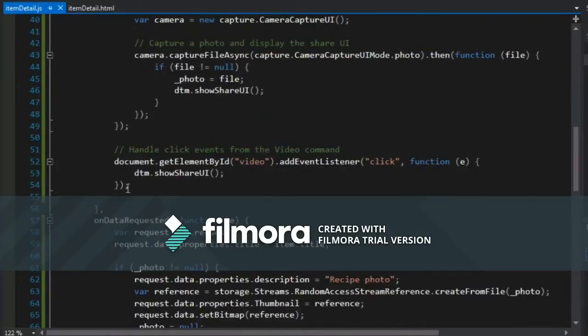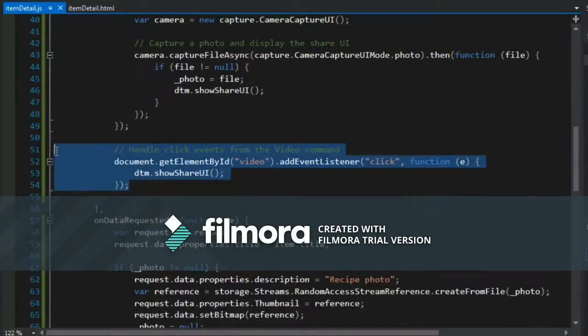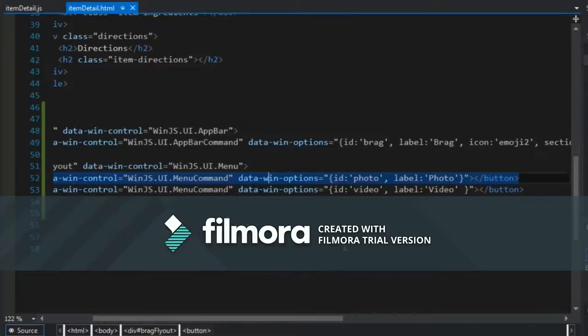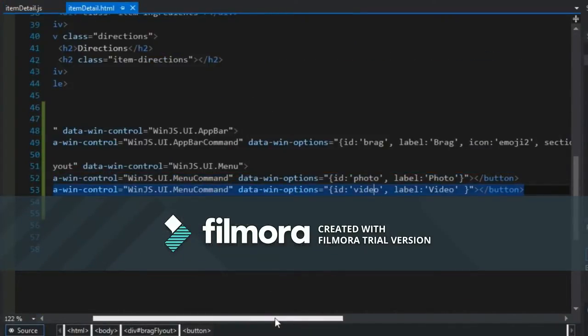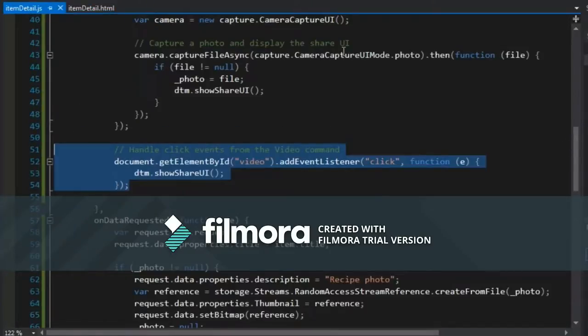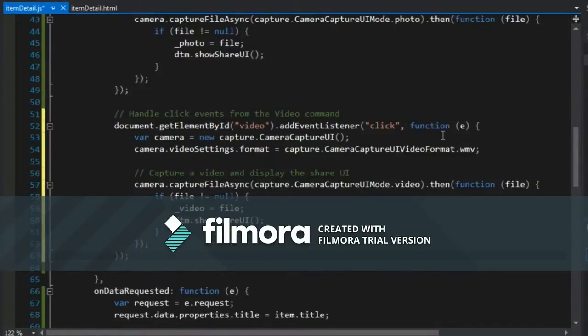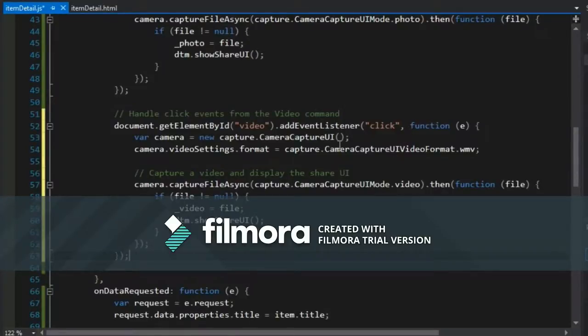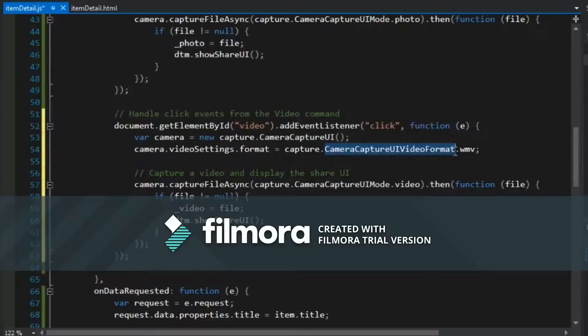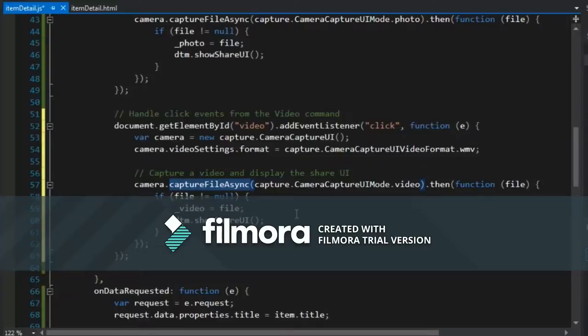We're in the item detail.js file around line 50 or so. We are going to replace this whole event handler so that when somebody clicks on the video menu item or flyout item, we will essentially do the same thing that we did before. But this time we're going to capture UI video, set the format that we hope to capture, and then capture file async.